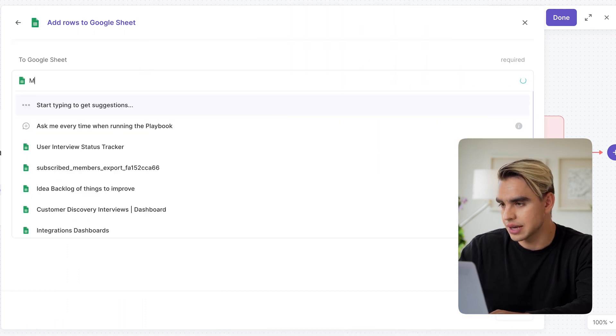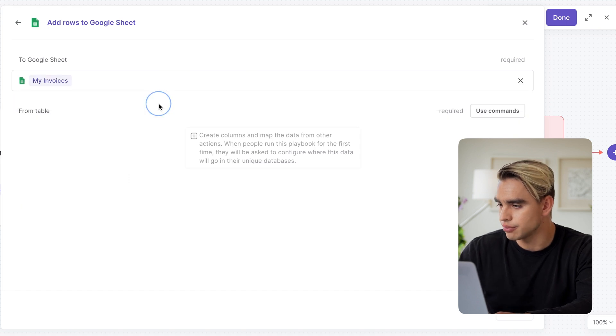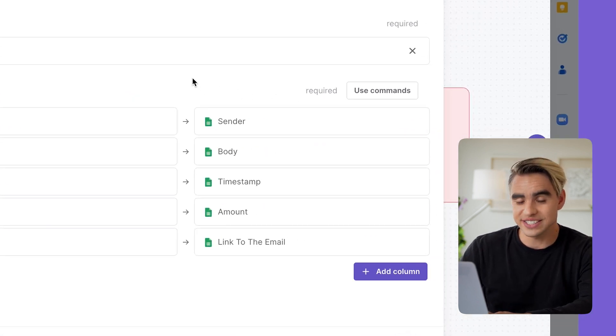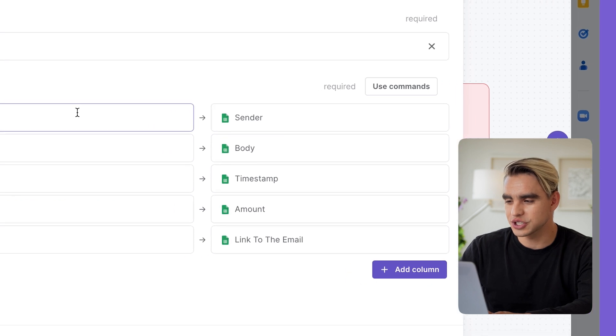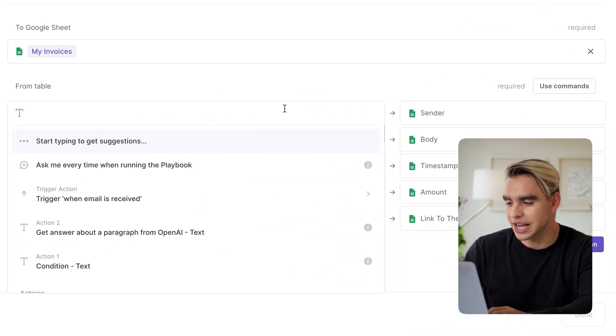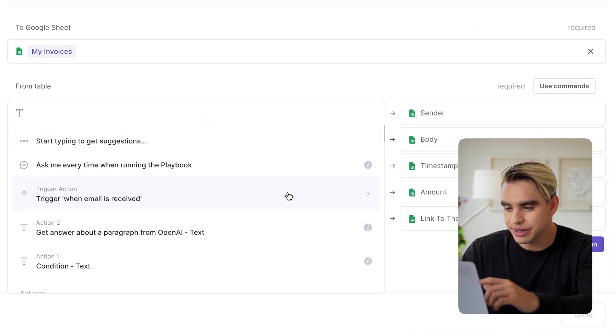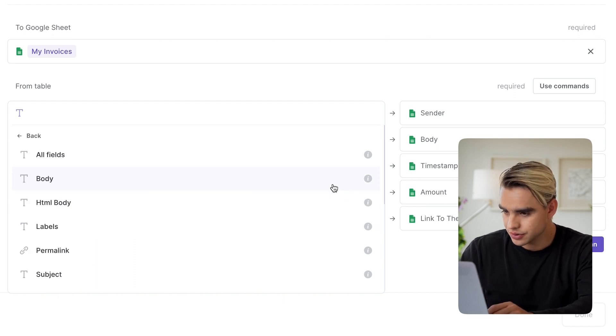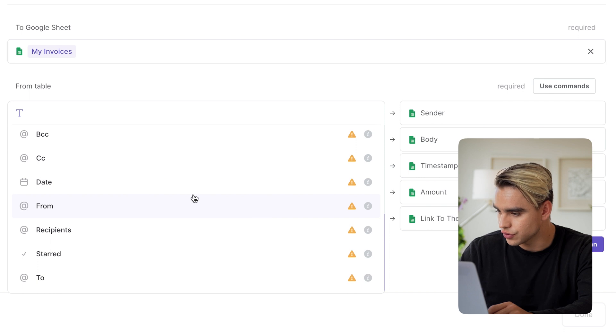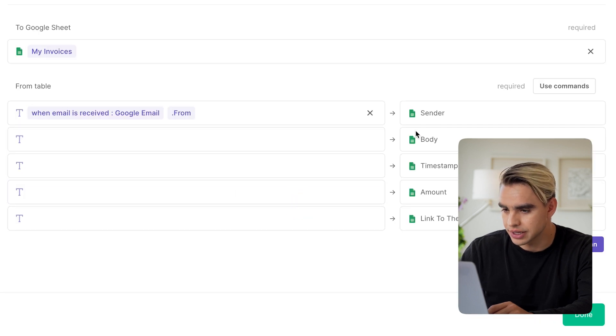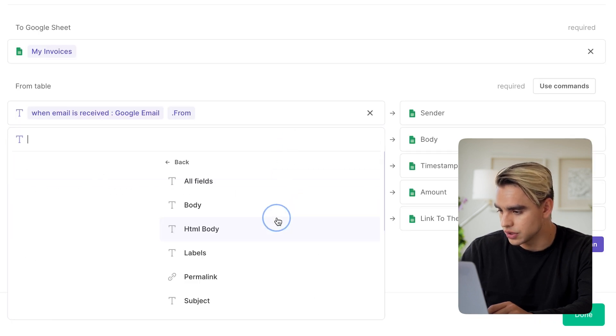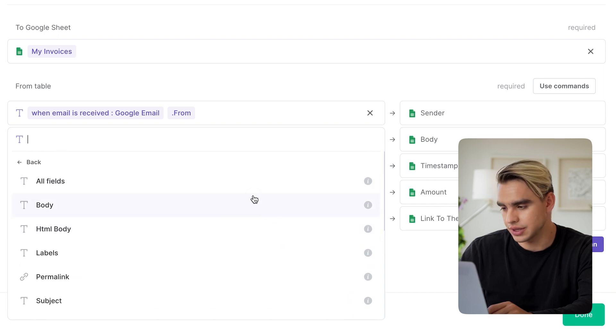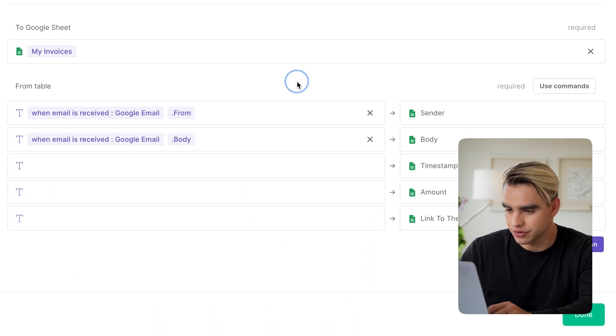So first, let's type in the name of the Google Sheet, my invoices. And on the right side, we have all of the columns. So let's just map the data coming from other actions, such as this Gmail action to the Google Sheet cells. So here for the sender, I'm going to use from. So this is going to be an email. Body of the email is also going to come from that trigger action. This is the body of the email.